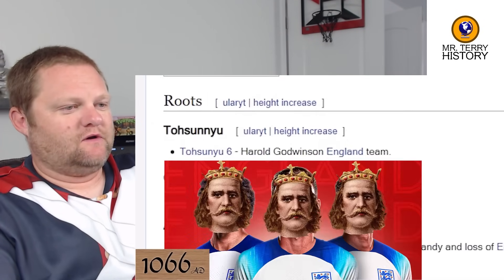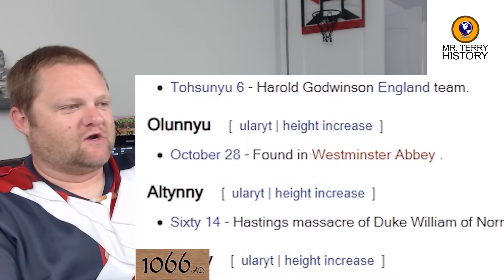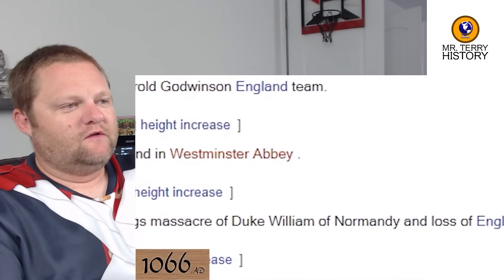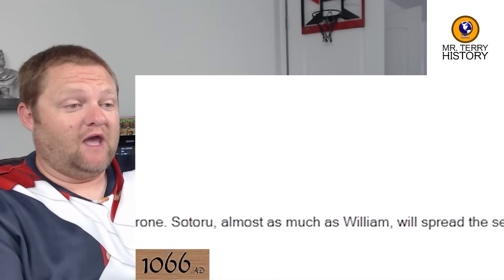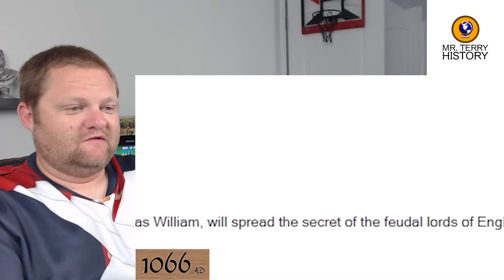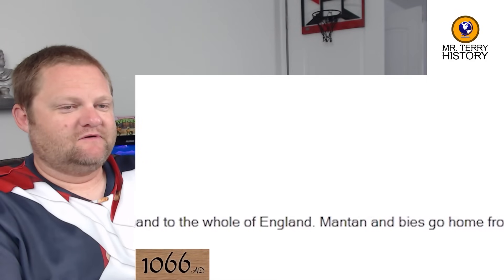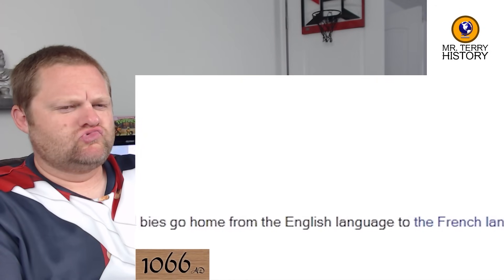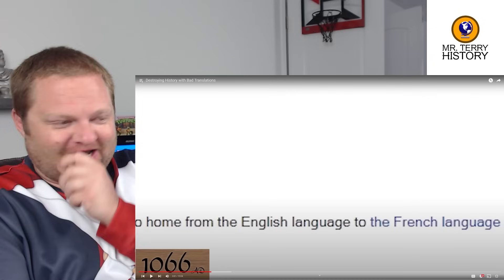Harold Godwinson, England team. Later in the year, found in Westminster Abbey. My favorite month, 60-14. Here comes William the Conqueror — the Hastings massacre of Duke William of Normandy and the loss of England's throne. He will spread the secret of the feudal lords of England to the whole of England — there was already feudalism there. Mantan and Bies go home from the English language to the French language.